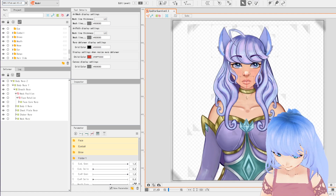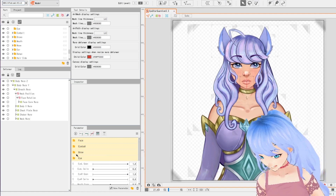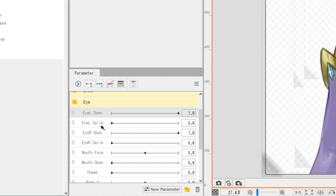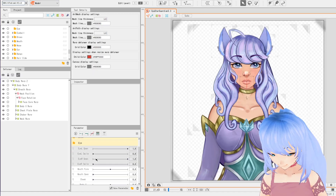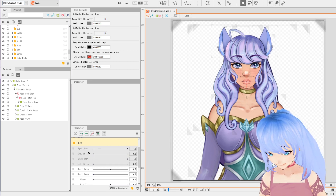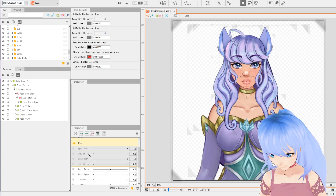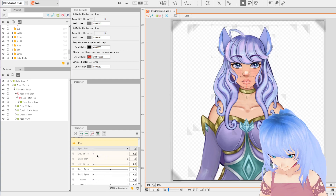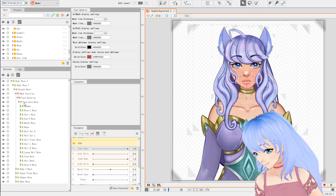So next, we're going to click New Folder and type in 'i'. We're going to select 'il open,' 'il smile,' 'lr open,' and 'ir smile.' I'm going to click the top, hold Shift, and click the last item to select all four of these, then click and drag them into the 'i' folder.